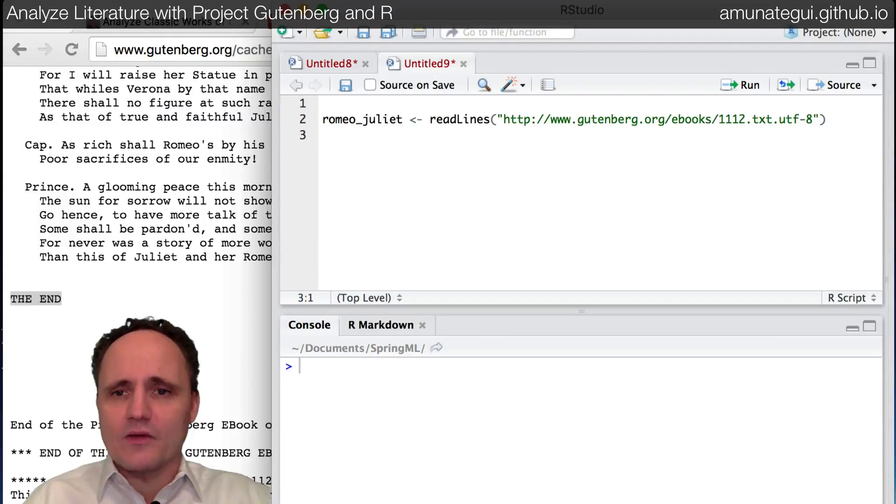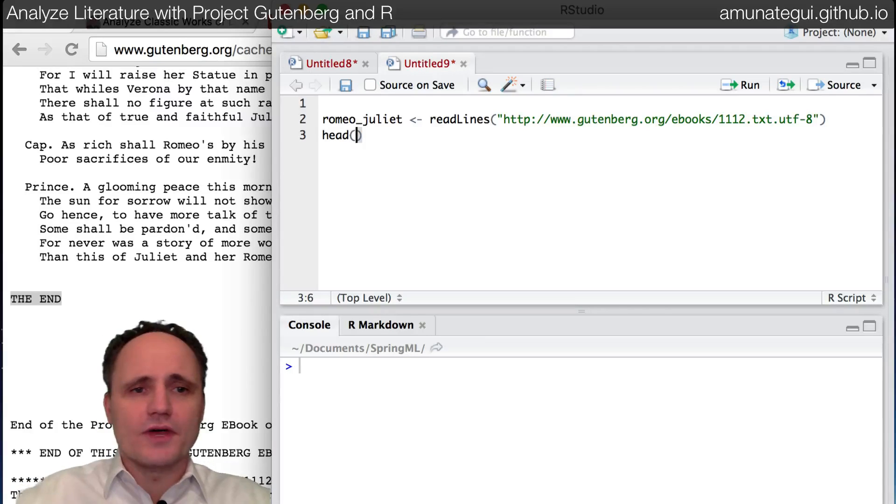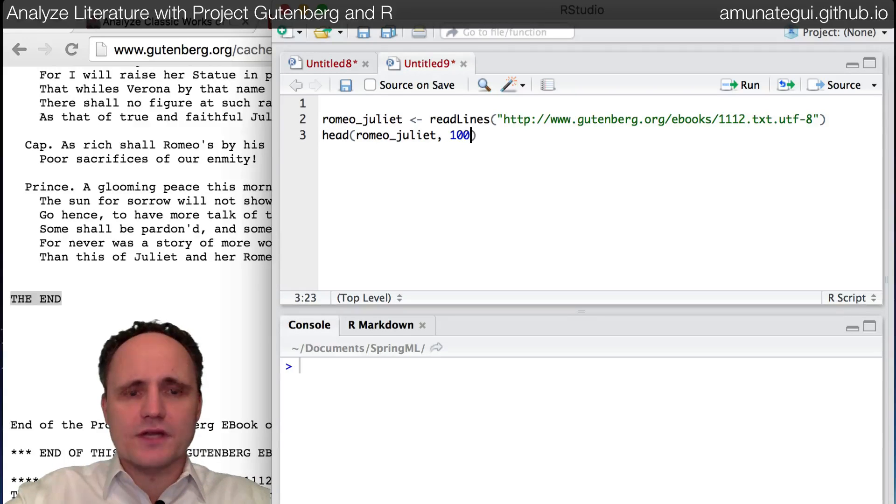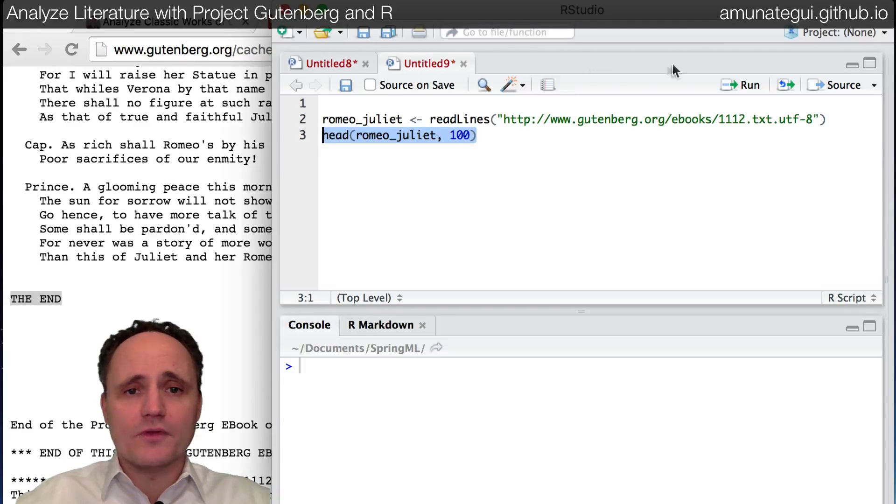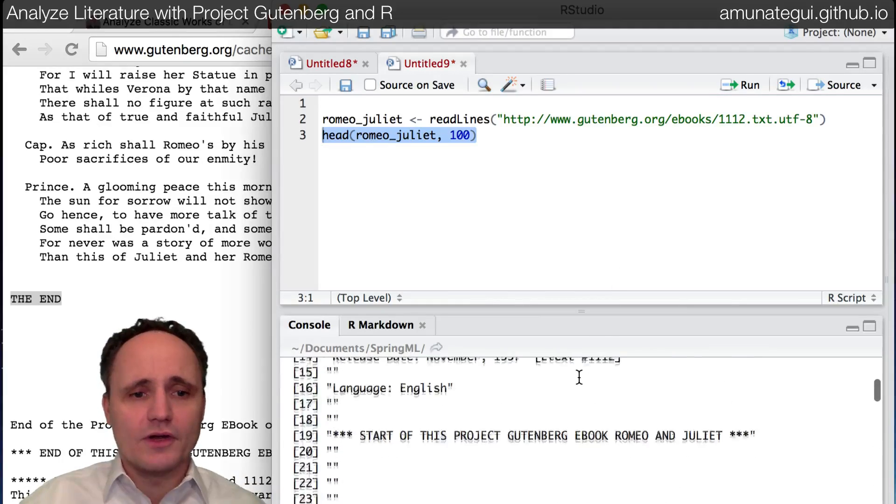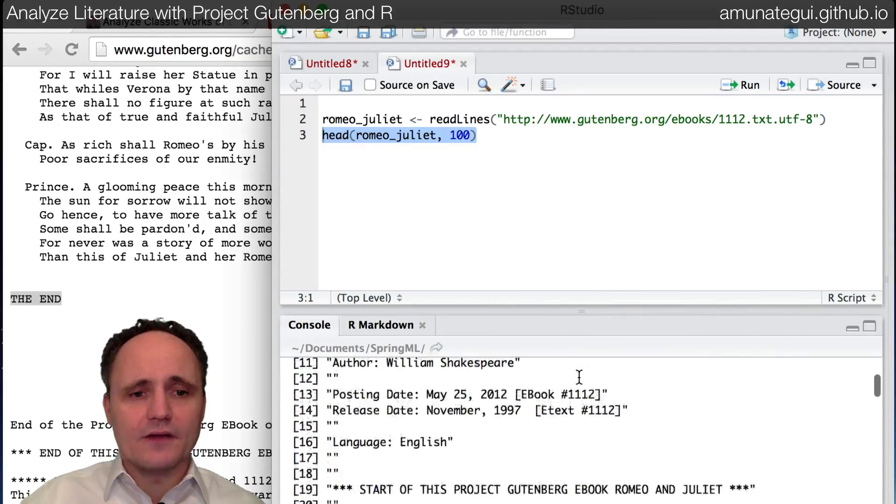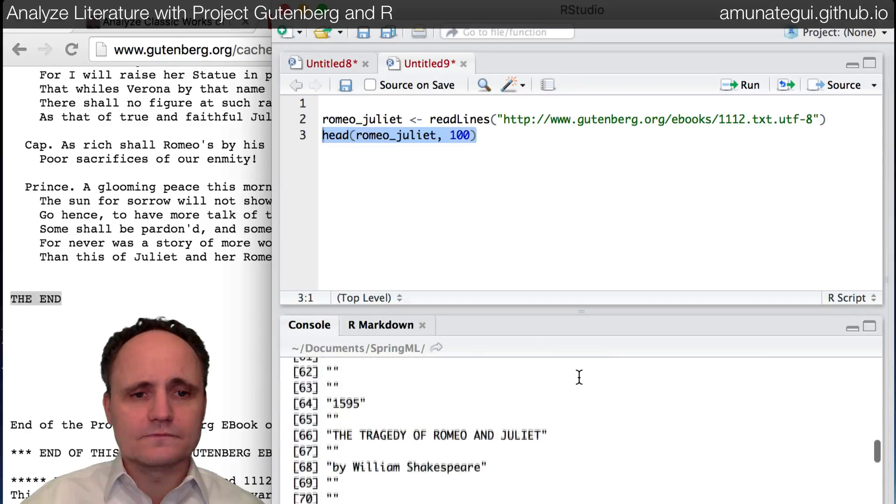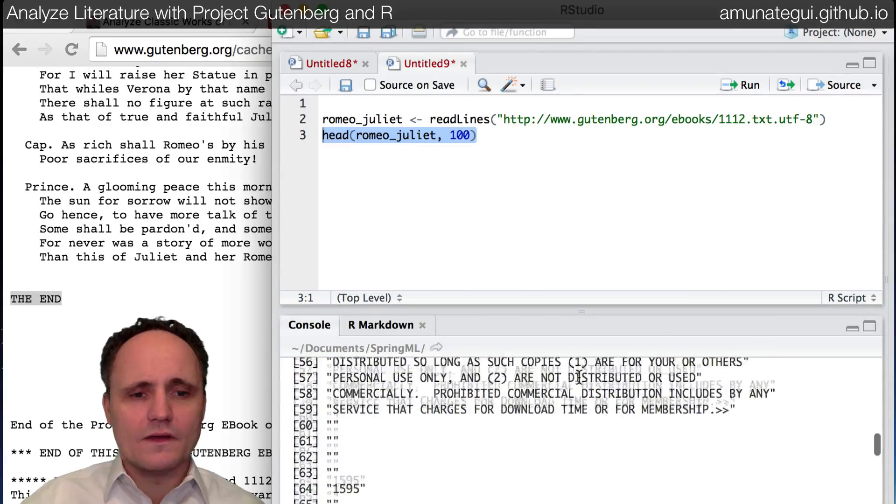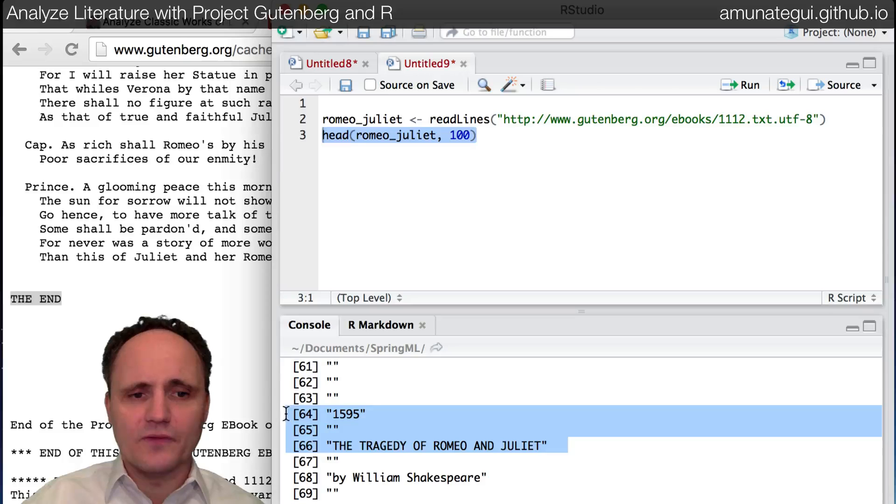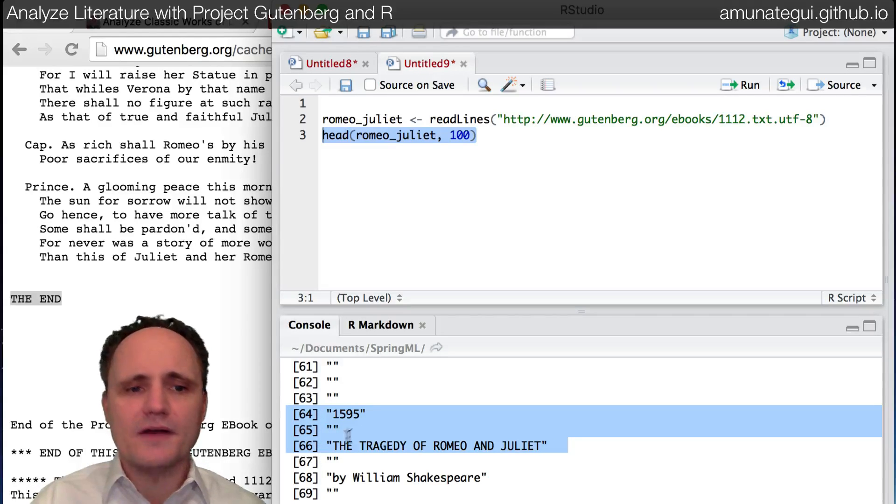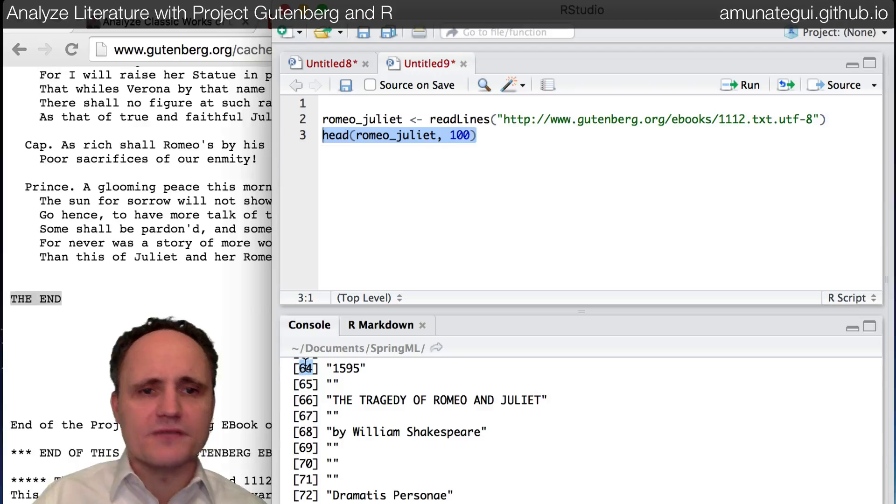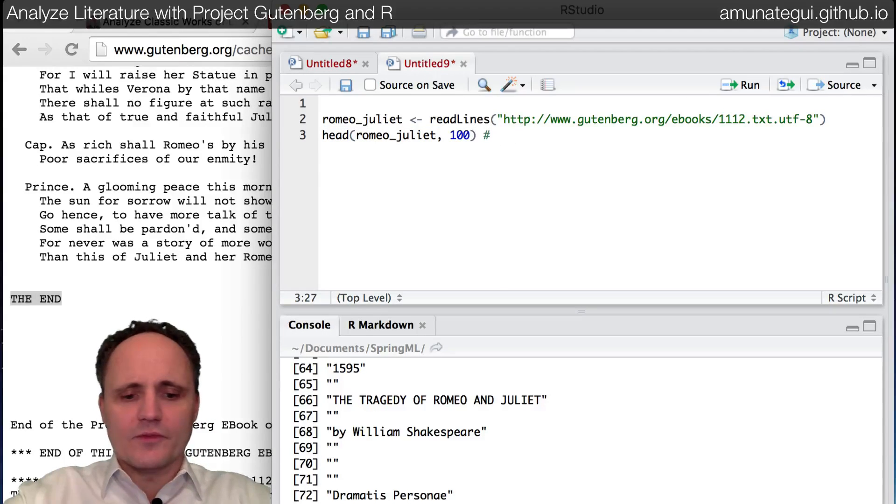So one way to find out where it starts or ends is we could, for example, an easy way is to do a head on Romeo and Juliet here, and I'll do the first hundred lines. I mean, I happen to know this already that this will get us to the beginning of the book. So, right, title, author, all that information. And here it is. This is a good starting point right here. It could be line 64, line 66. It doesn't really matter. I'm going to go with 64. So now I know that the beginning of the book for me is 64.